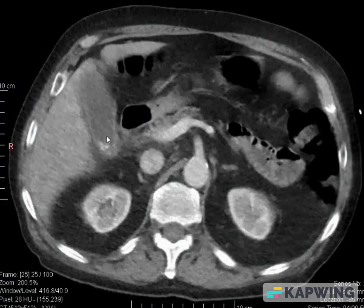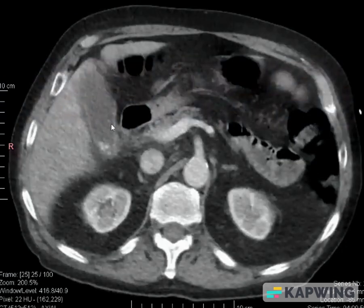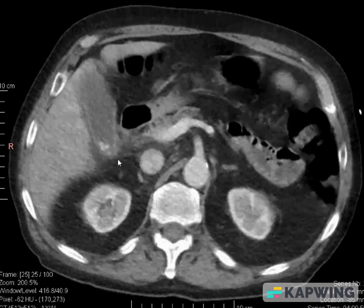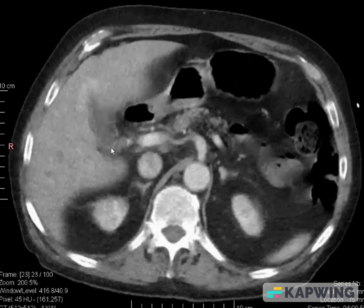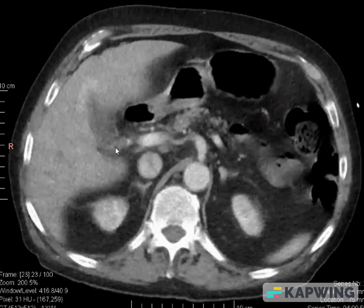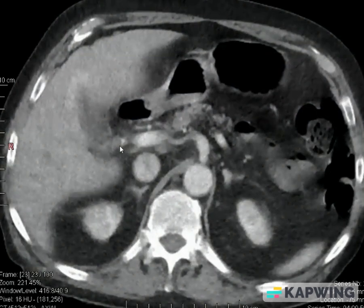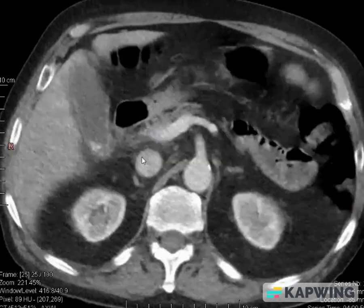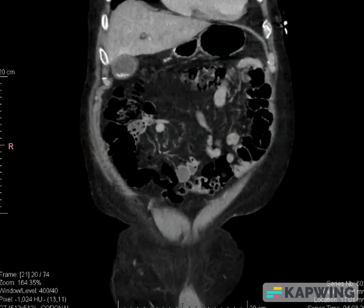Here you can see the gallbladder is distended with wall thickening and pericholecystic fat stranding, and some intraluminal hyperdensities representative of calculi are present. Then you trace the cystic duct — this is the cystic duct — and if you trace it, you can see a hyperdense focus within it. So there is a cystic duct calculus as well.